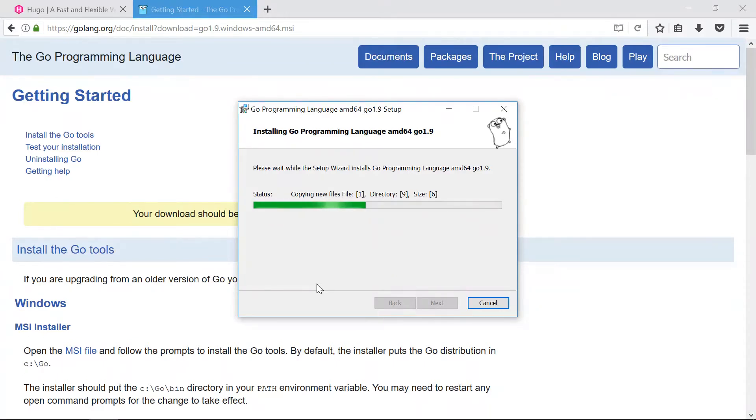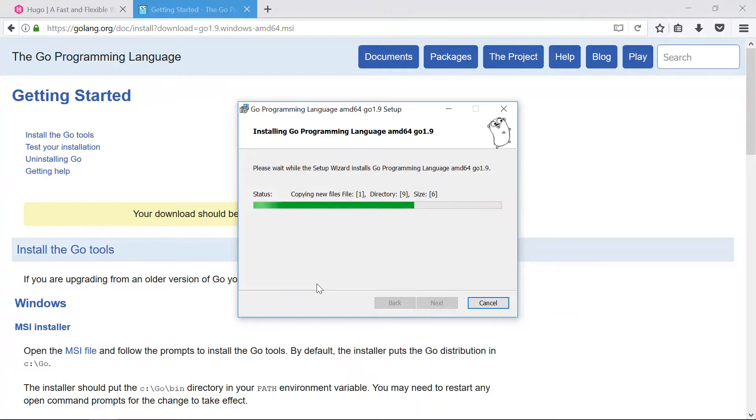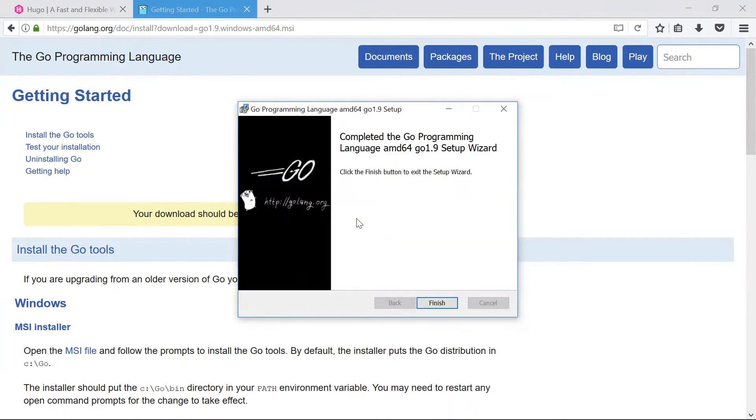Because it's going to allow us to grab all the Go source code from GitHub, it'll pull it down to our computer and compile it there for us, and it'll give us a nice tidy hugo.exe executable file that we can then use to build our static sites with.